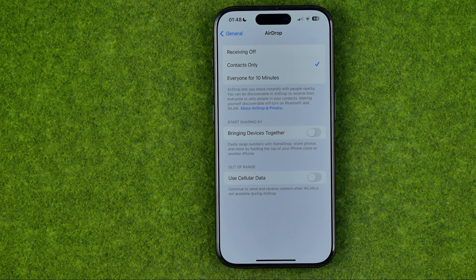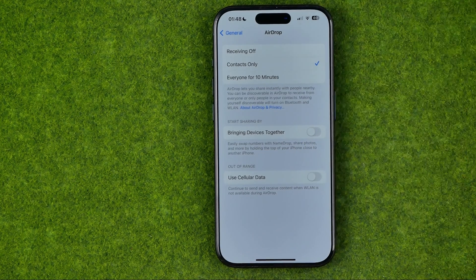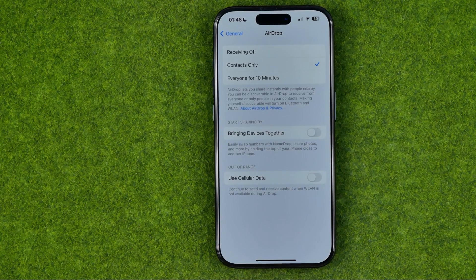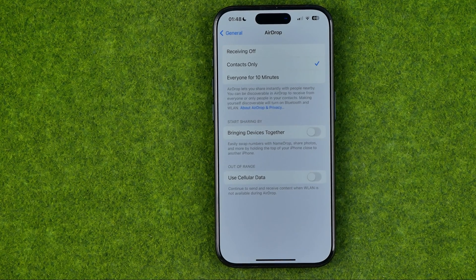And then if you bring another device to the top of yours, nothing is going to happen. If this video helped you out, don't forget to hit the like button.